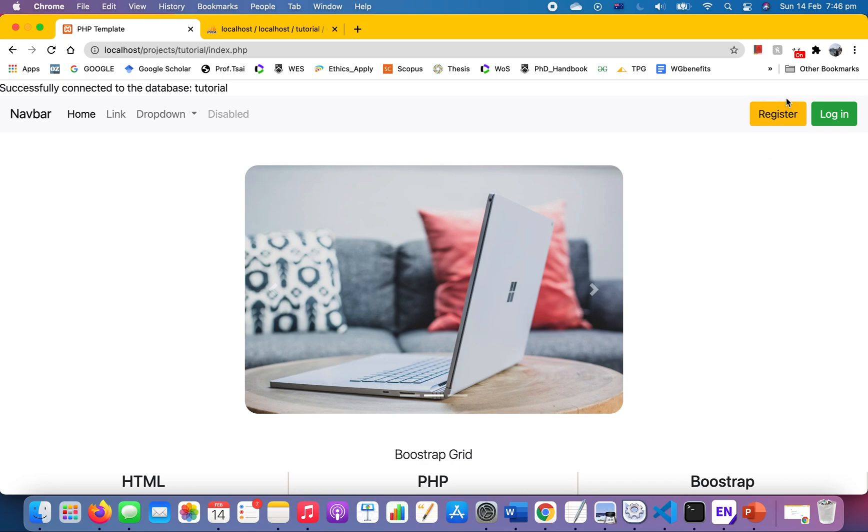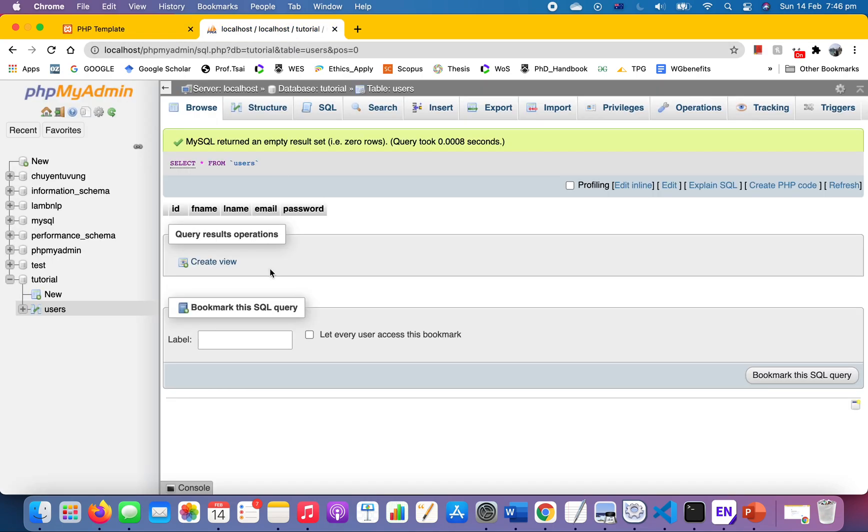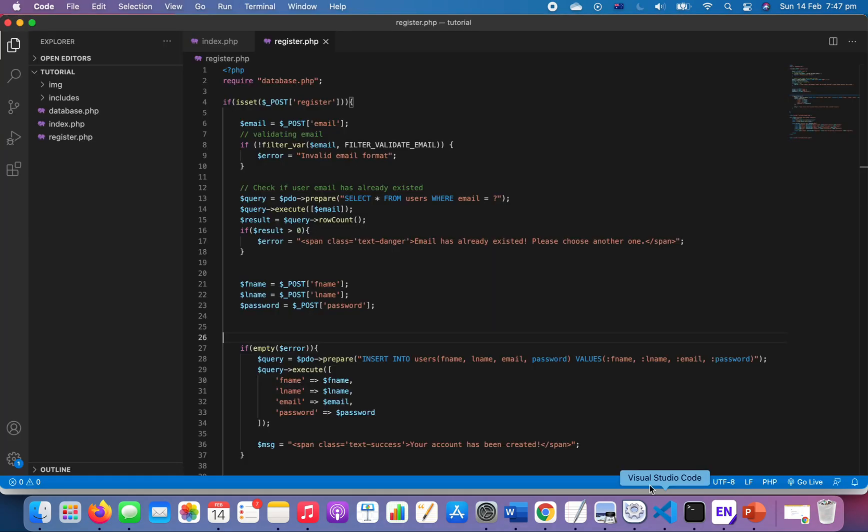Especially we focus on registering user to our database. Right now you see that for my database I have deleted all the users that we inserted last time. If you see the registration form, we got first name, last name, email, password and a submit button.